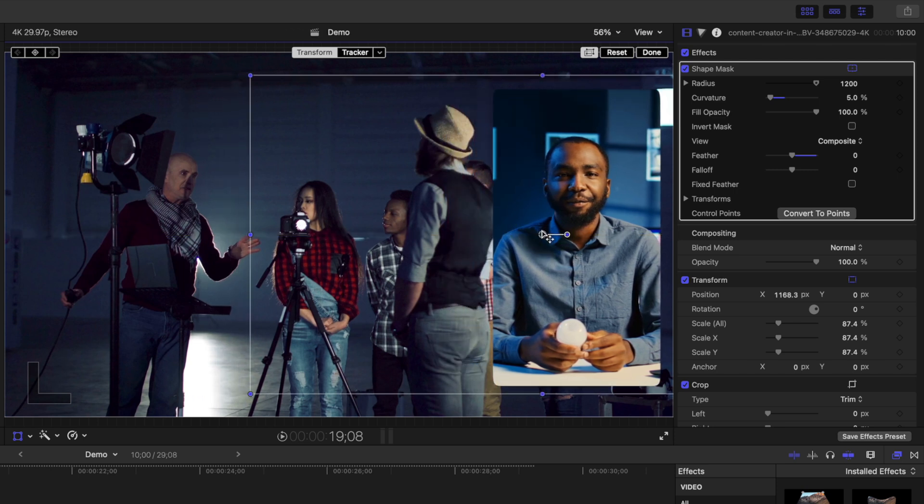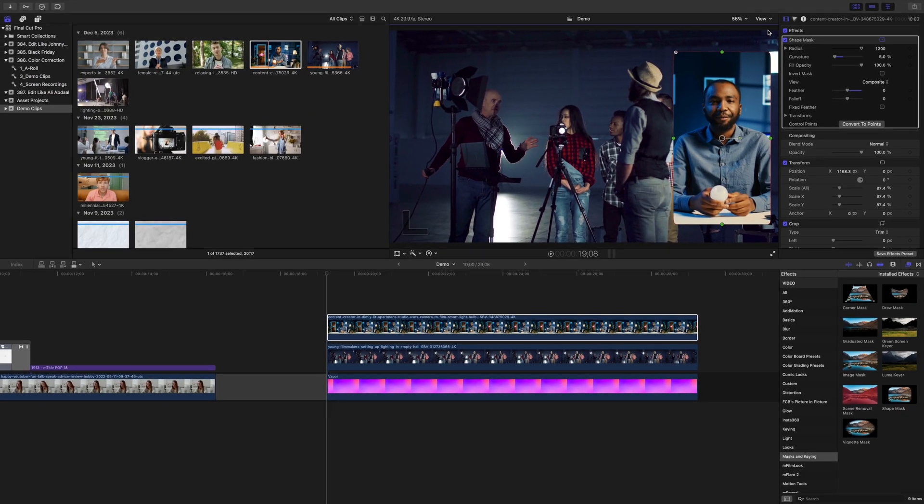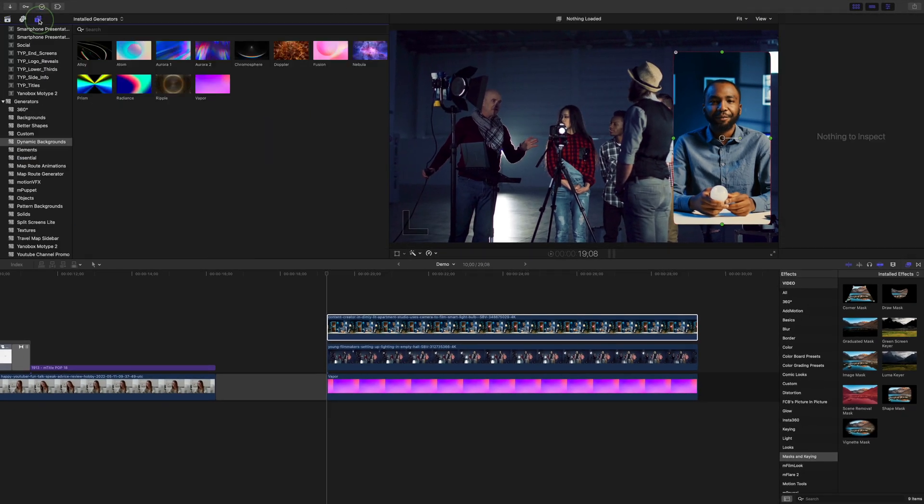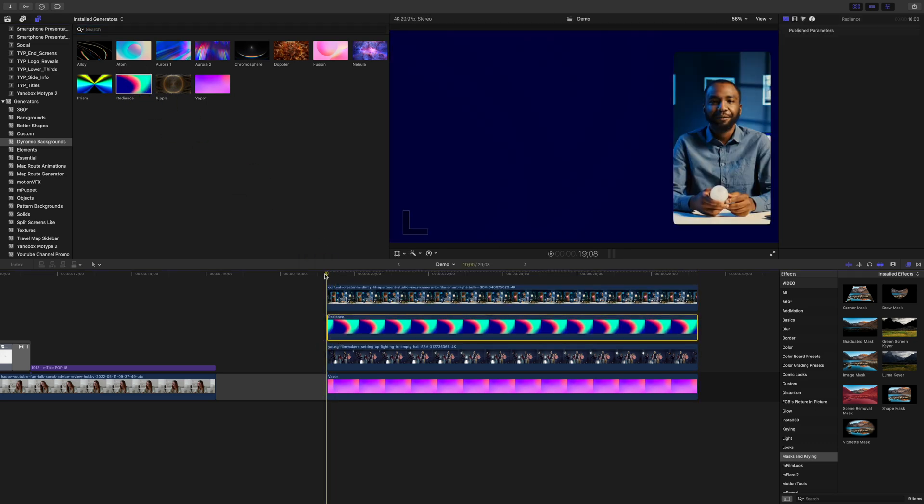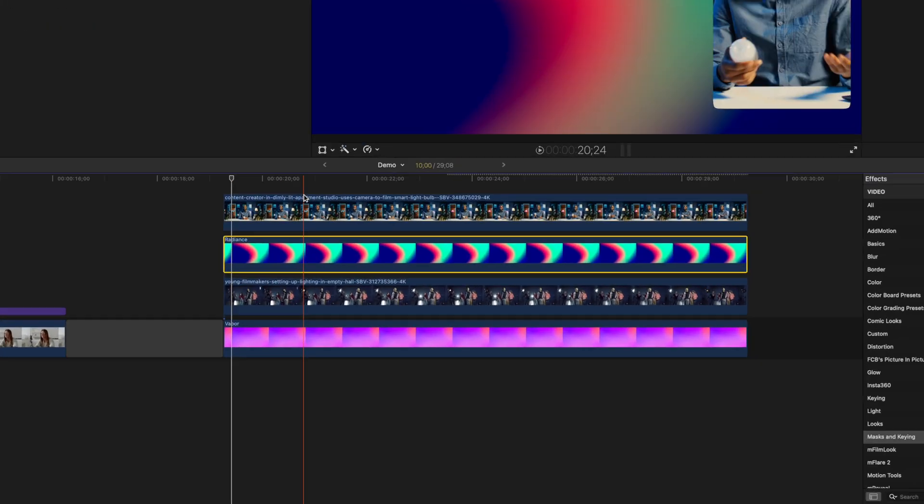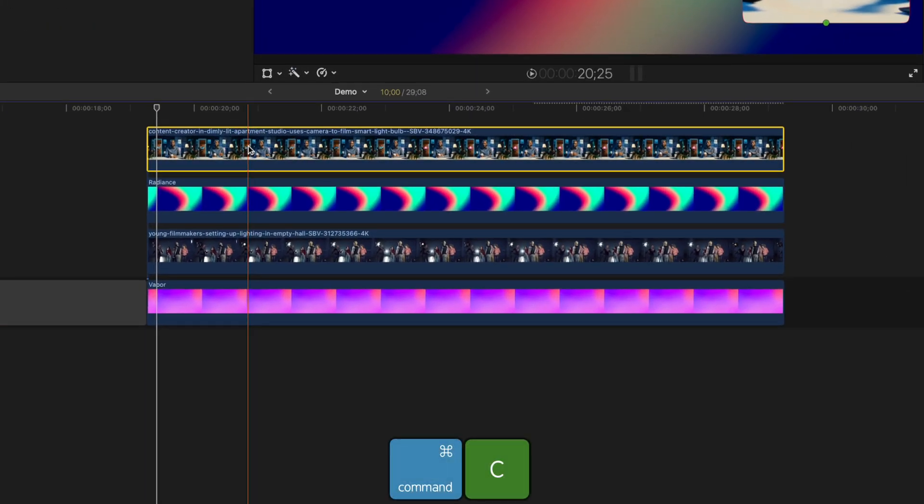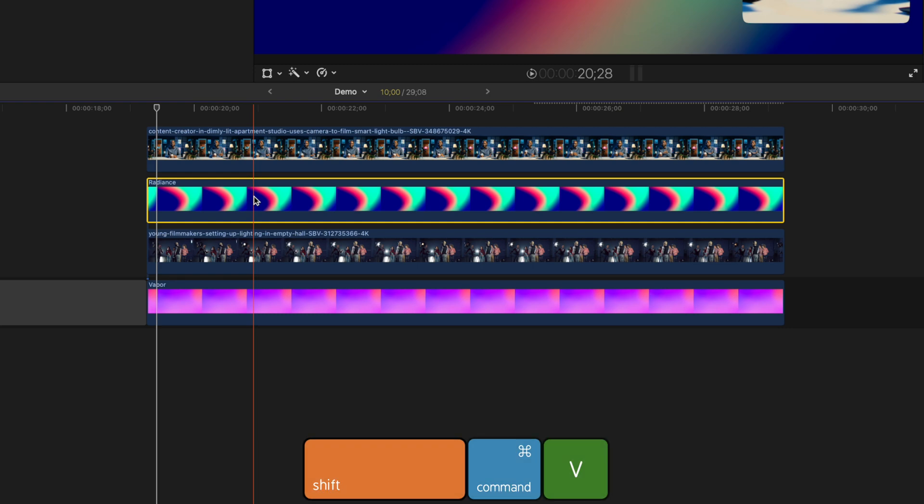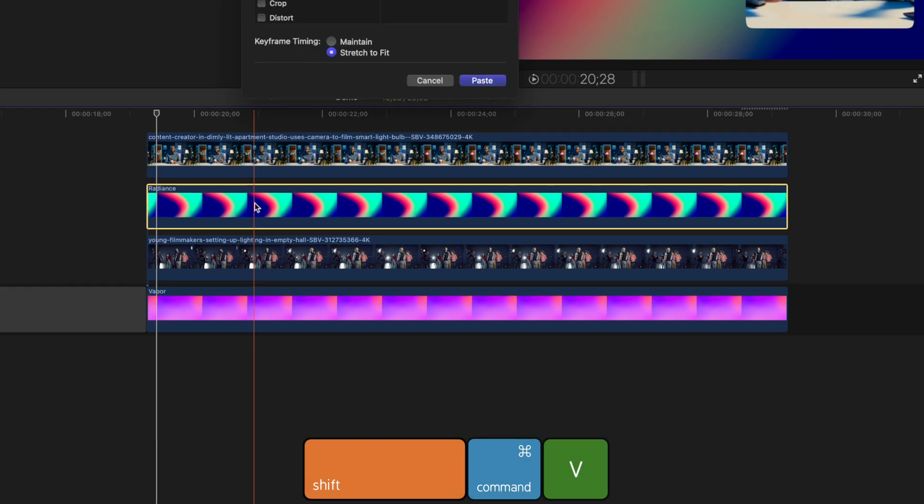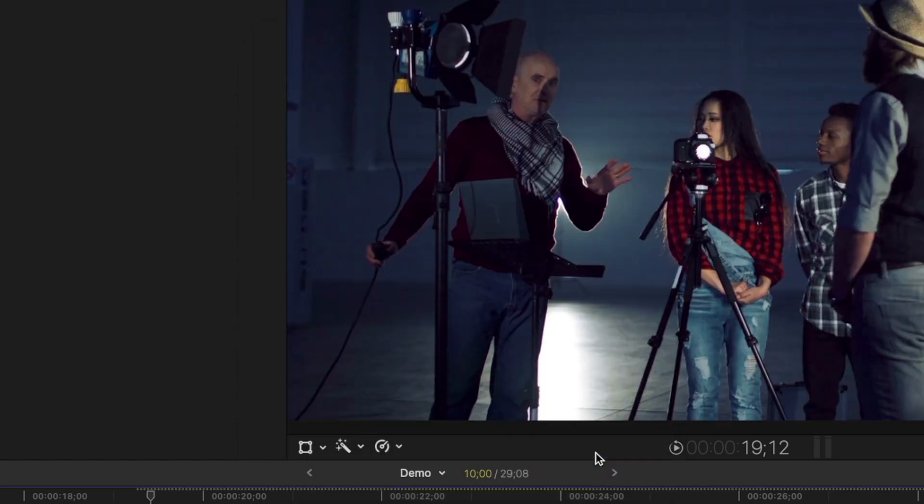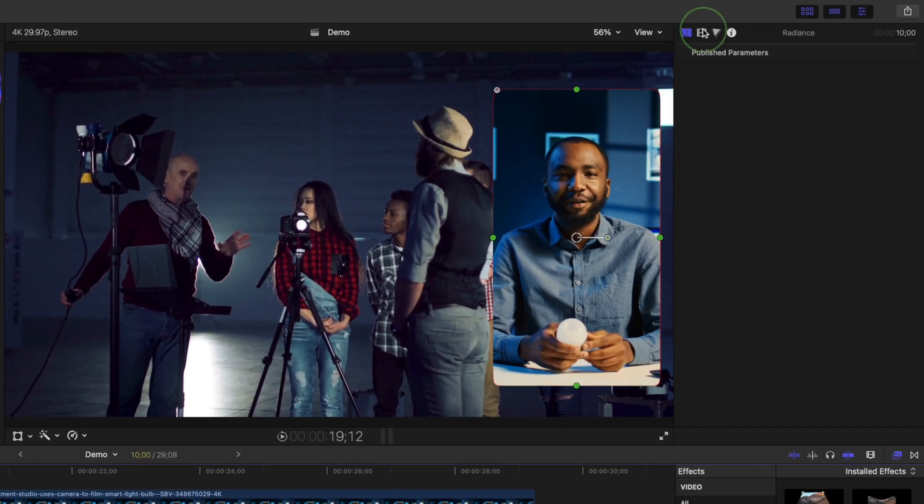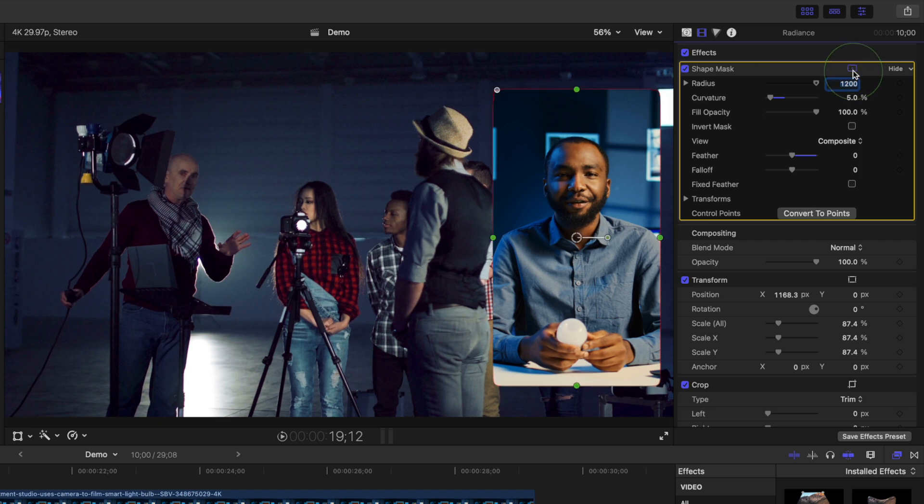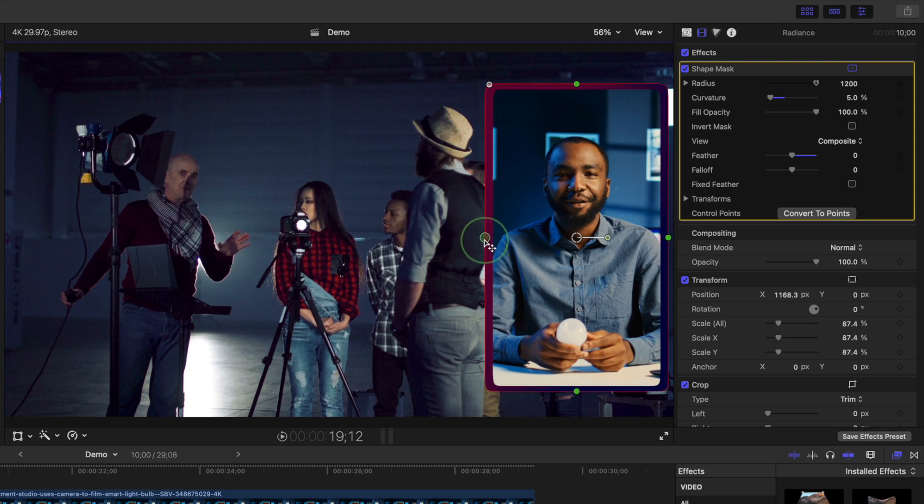Now, Final Cut Pro doesn't let you add borders to your masks, but there is a workaround to add an animated border to this window. Grab another dynamic background and place it directly under your top clip. Select your top layer and press Command+C to copy it. Click on the background layer under it and press Shift+Command+V to paste the attributes. Make sure your transform parameters and the shape mask effect are selected, and click the paste button. Go to the inspector window, select your mask, and drag out on the green handles a bit in your viewer window to add a border to your picture-in-picture window.